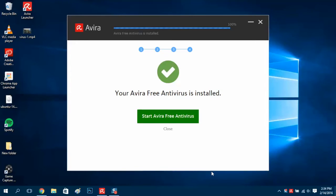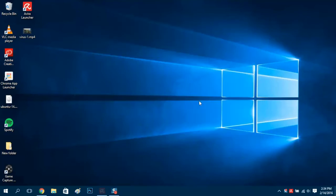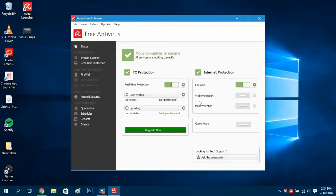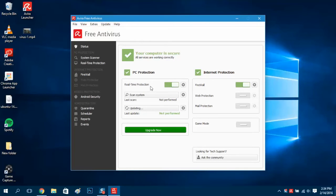Alright, so it looks like the program has finally installed and we're going to start this program right now. Make sure it's up and running. Yeah, so it looks like we're protected, everything's on, everything looks good.